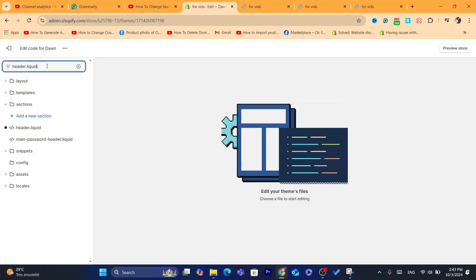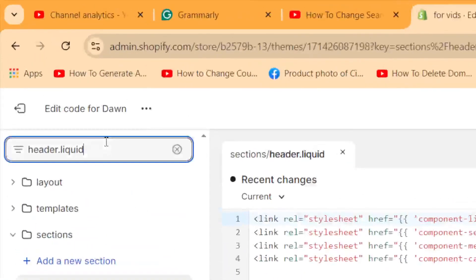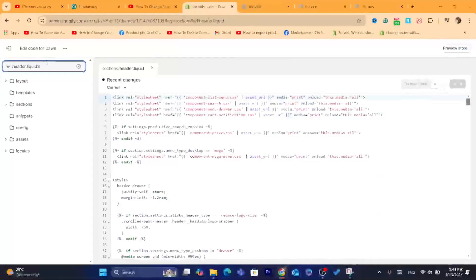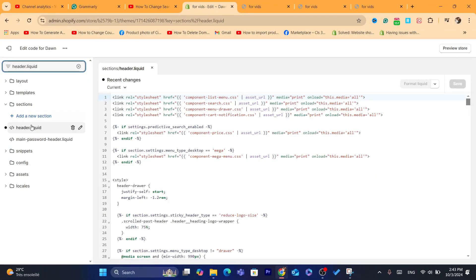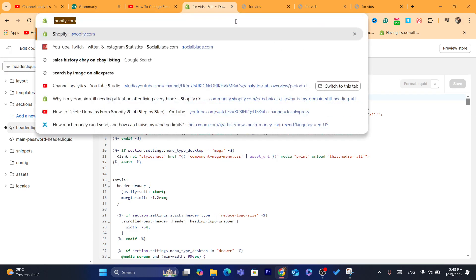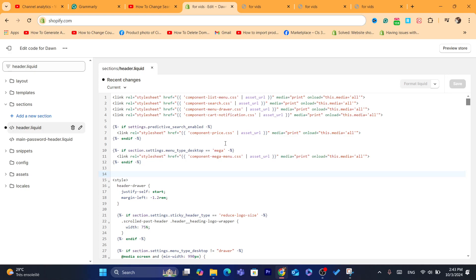Find the file called header.liquid and click on it. After you are on this page, you just need to click anywhere in the code on the screen.